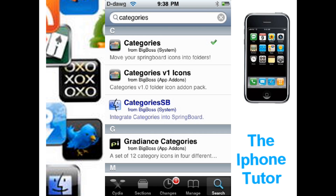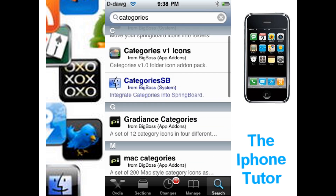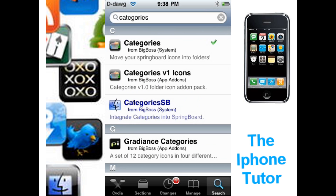Once typed in you're going to see three things: Categories, which is the app itself, and Categories V1 Icons. Categories already comes with over 100 icons for your folders, and Categories V1 Icons just adds more. Categories SB is for your springboard settings — you put categories into your springboard settings. If you want, I can make another video explaining springboard settings; it's very useful and you can change a lot of settings. If you want me to, comment in the section below or send me a personal message.